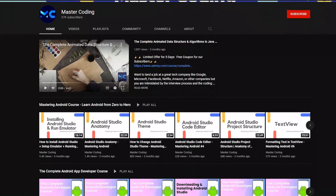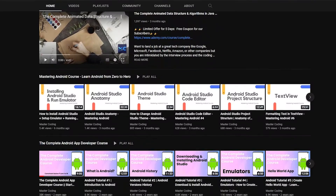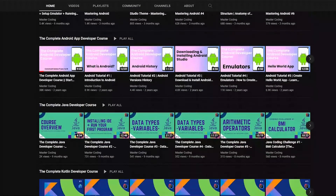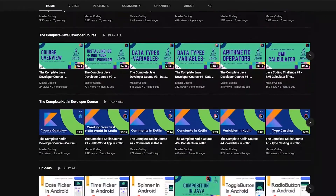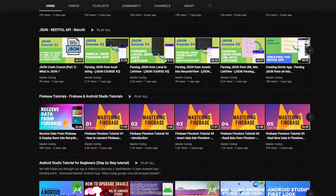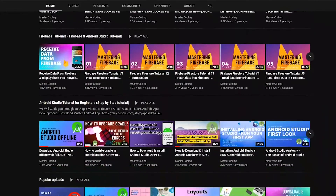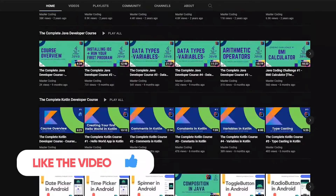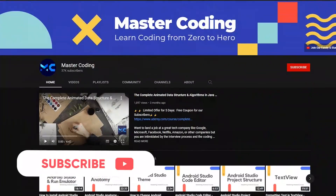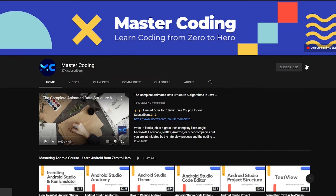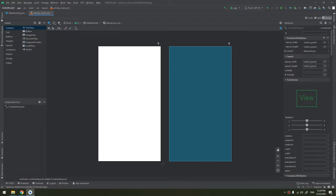Before we start, if you want to learn Android app development, Java, Kotlin, data structures and algorithms, and other programming courses, you came to the right place. Hit subscribe to join our family and hit the bell to ensure that you don't miss any lesson.